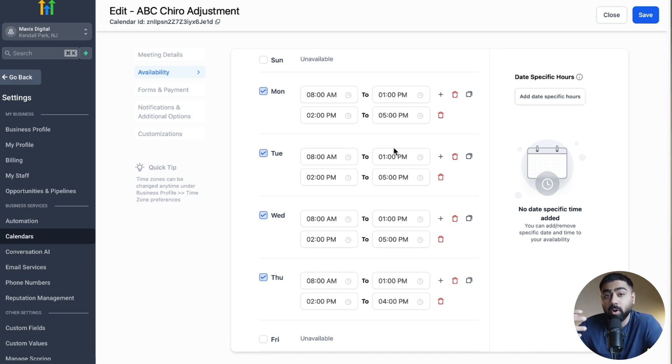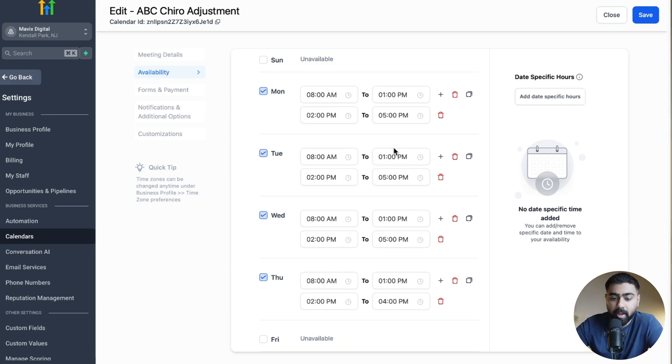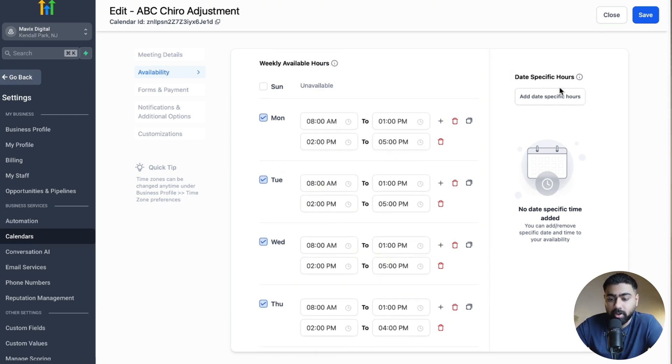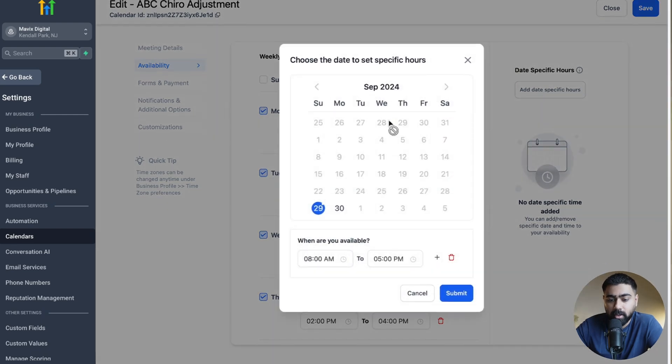How do we adjust that? That will be covered under the Date Specific Hours here. If you click on Add Date Specific Hours, this is where a calendar will pop up.